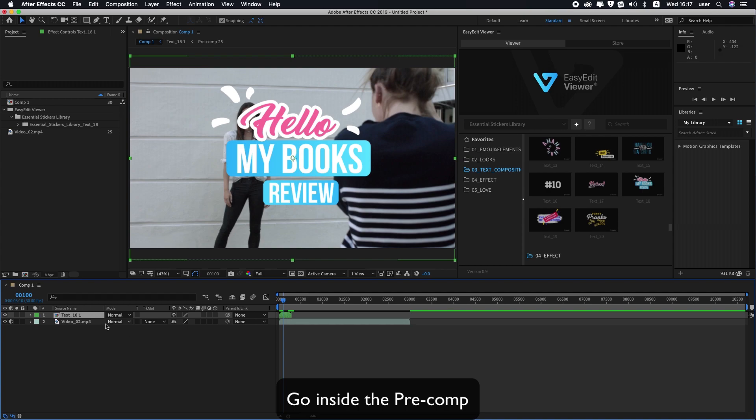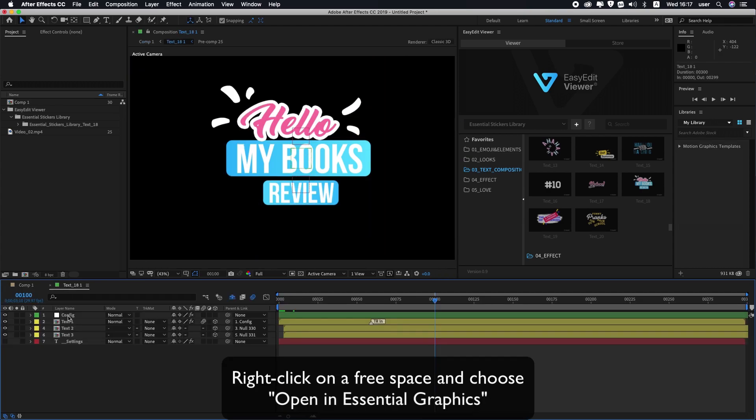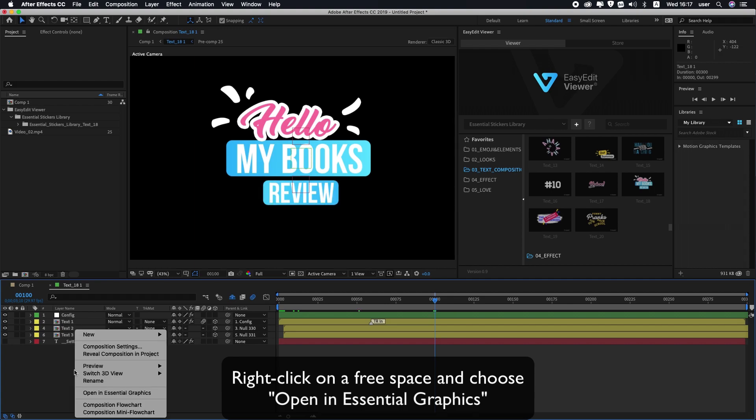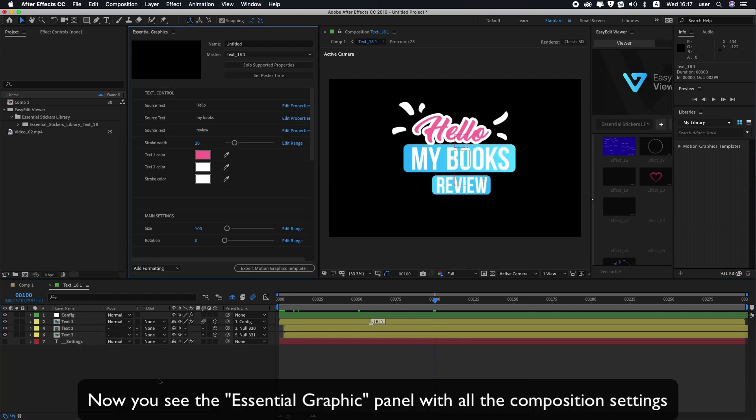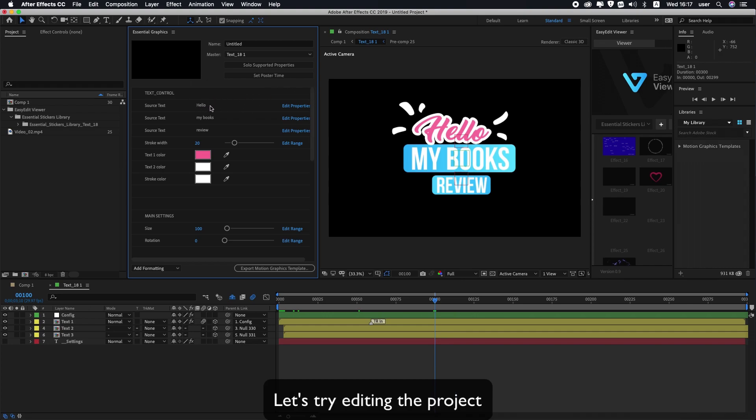Go inside the pre-comp. Right-click on a free space and choose Open in Essential Graphics. Now you see the Essential Graphics panel with all the composition settings. Let's try editing the project.